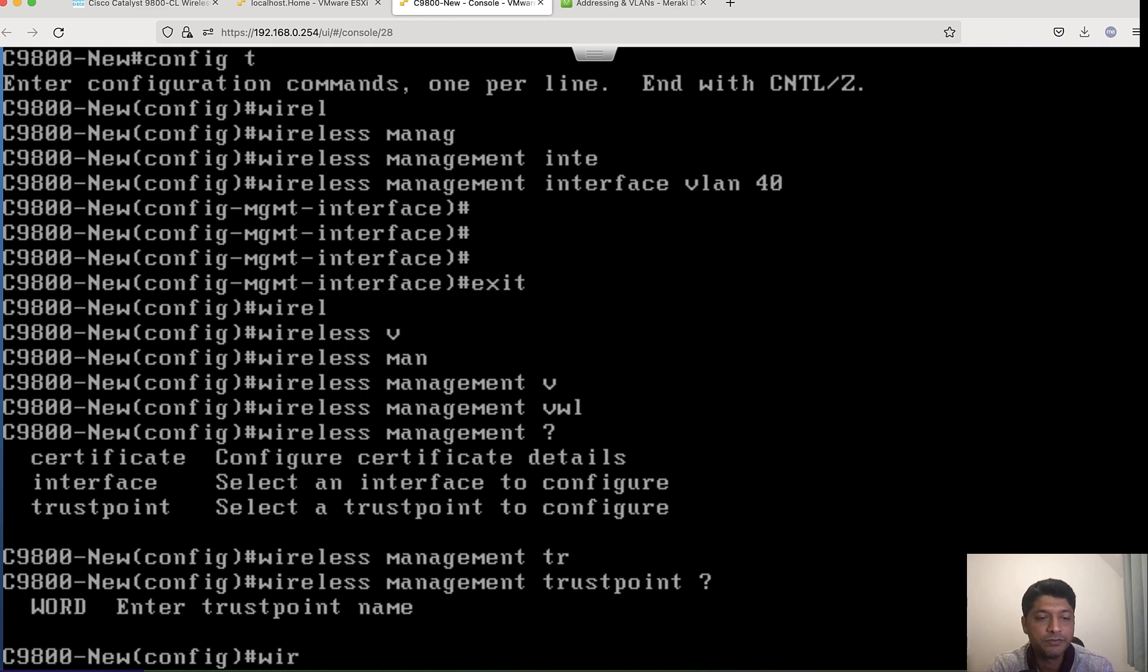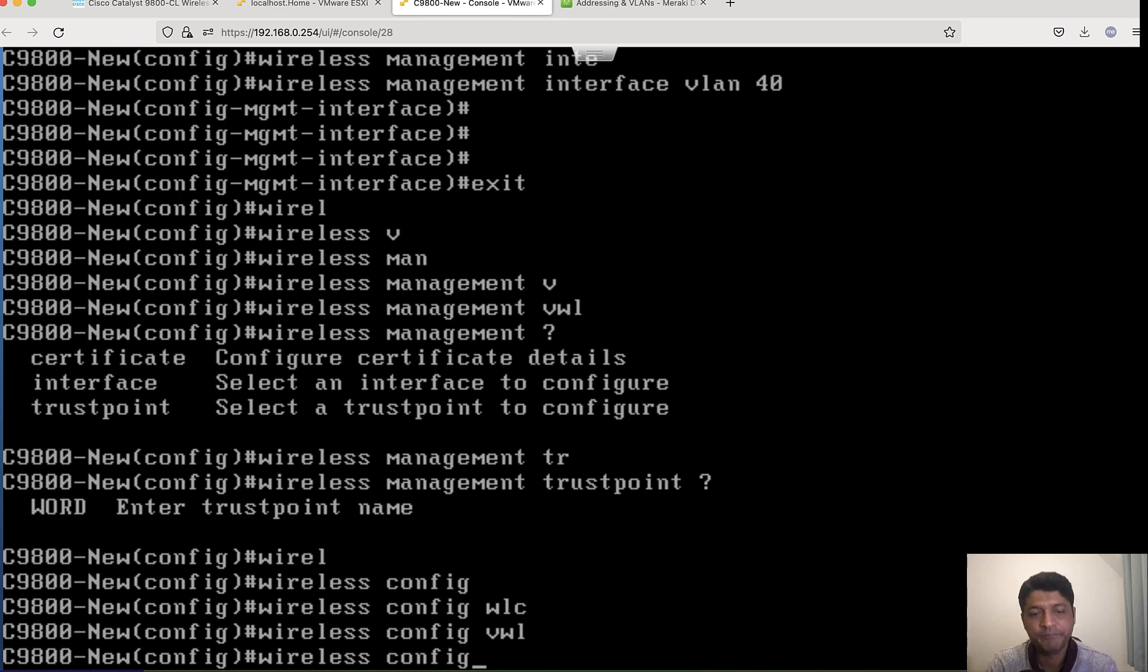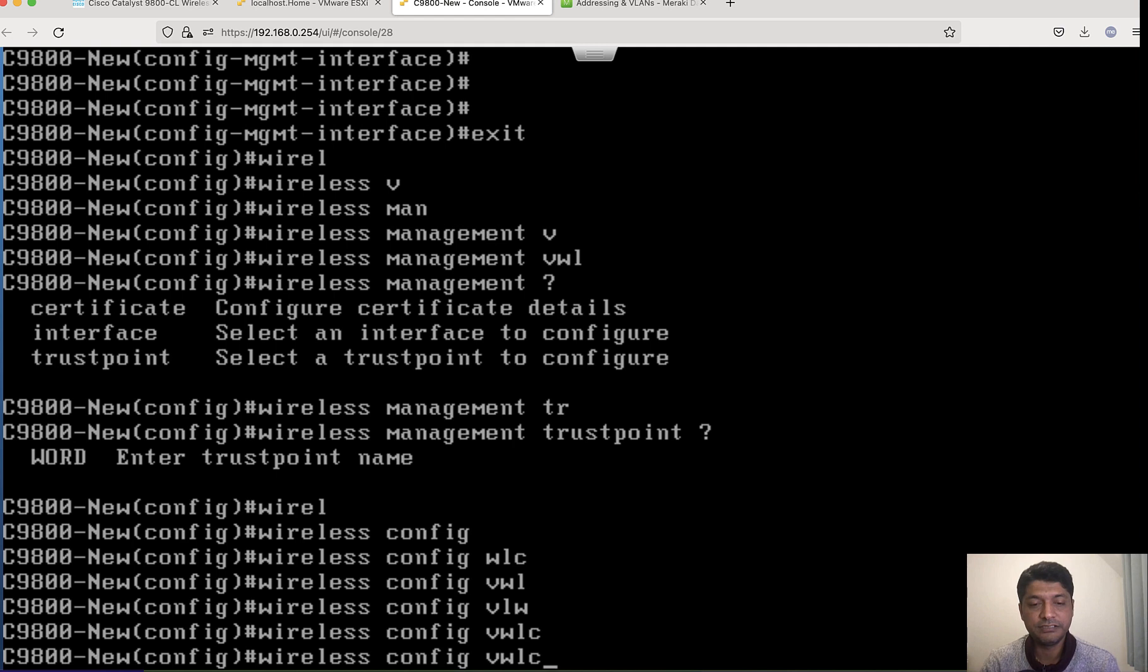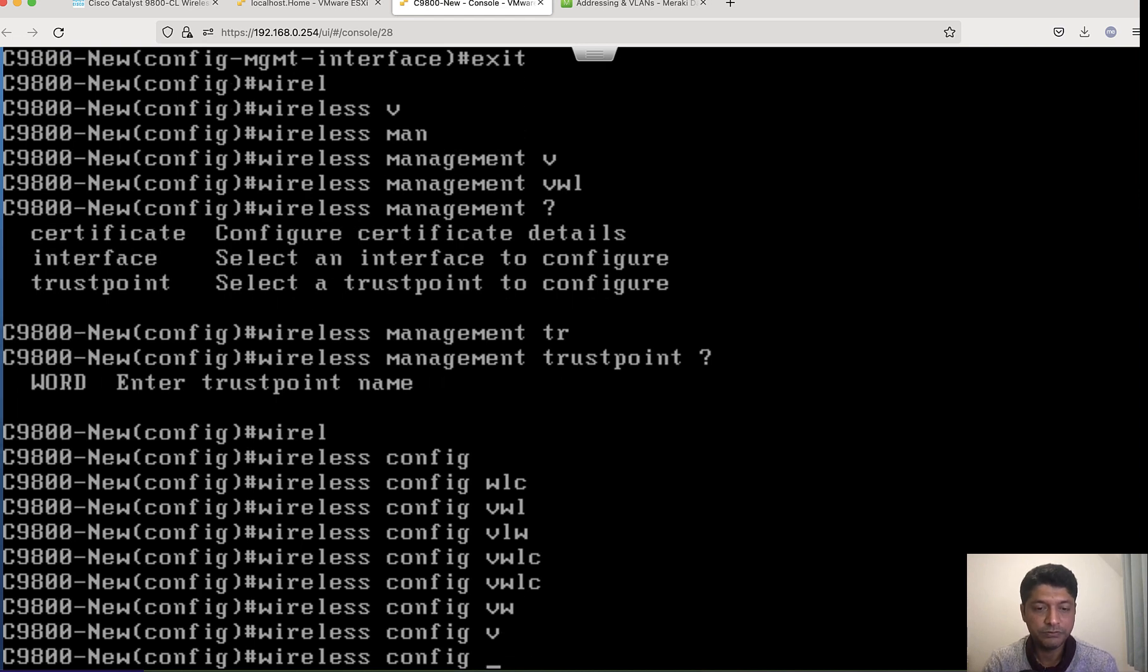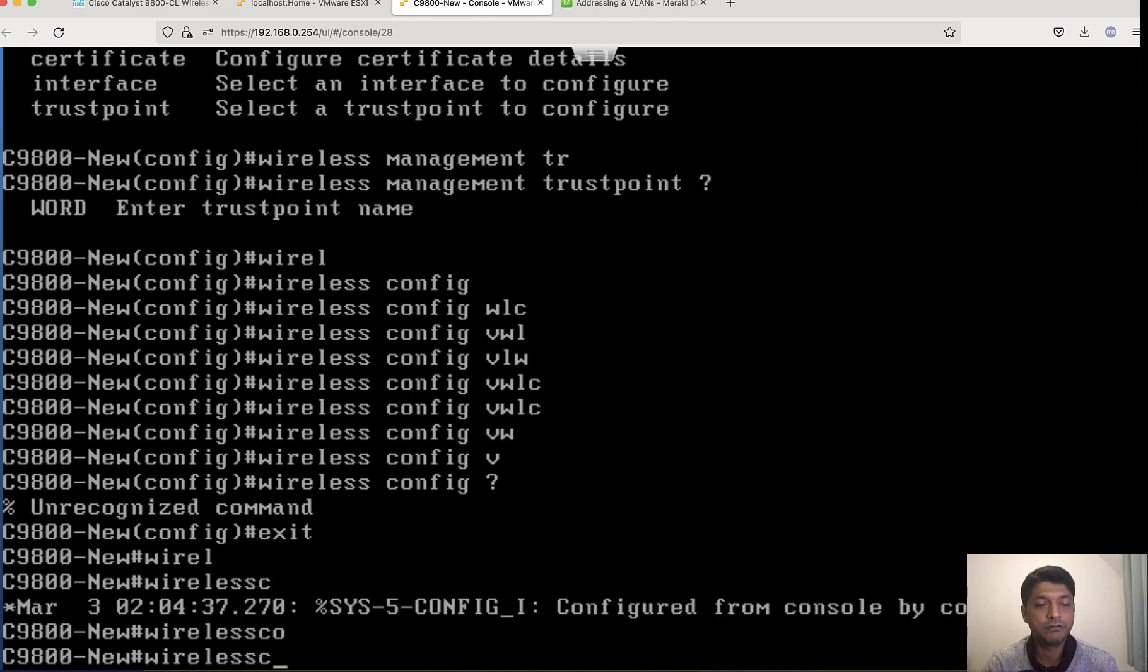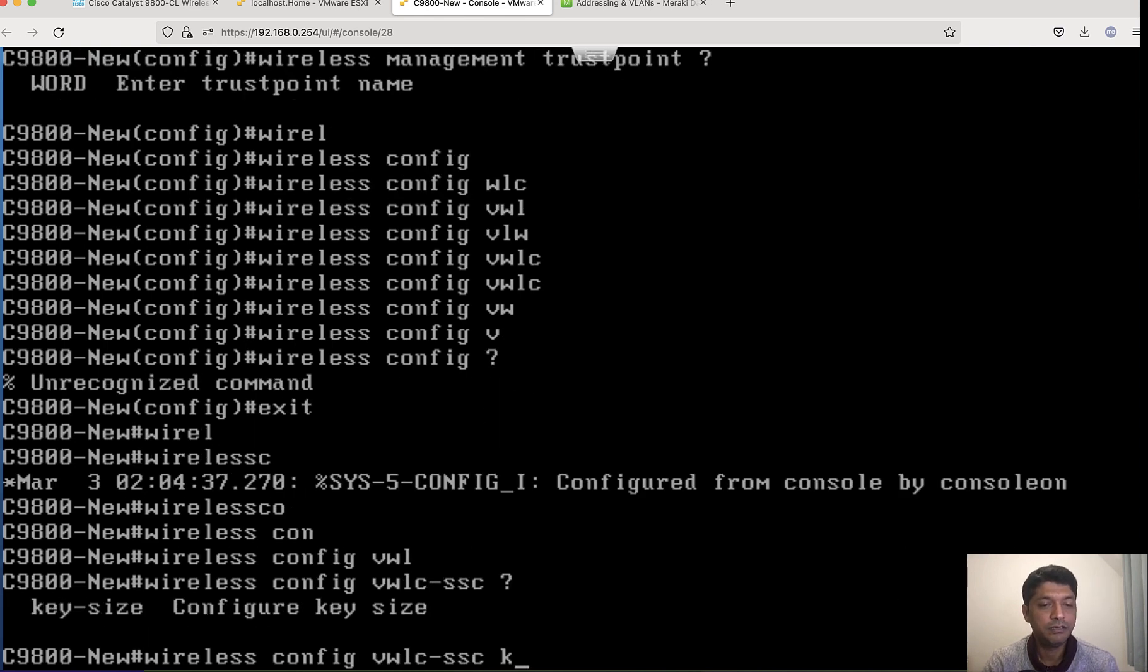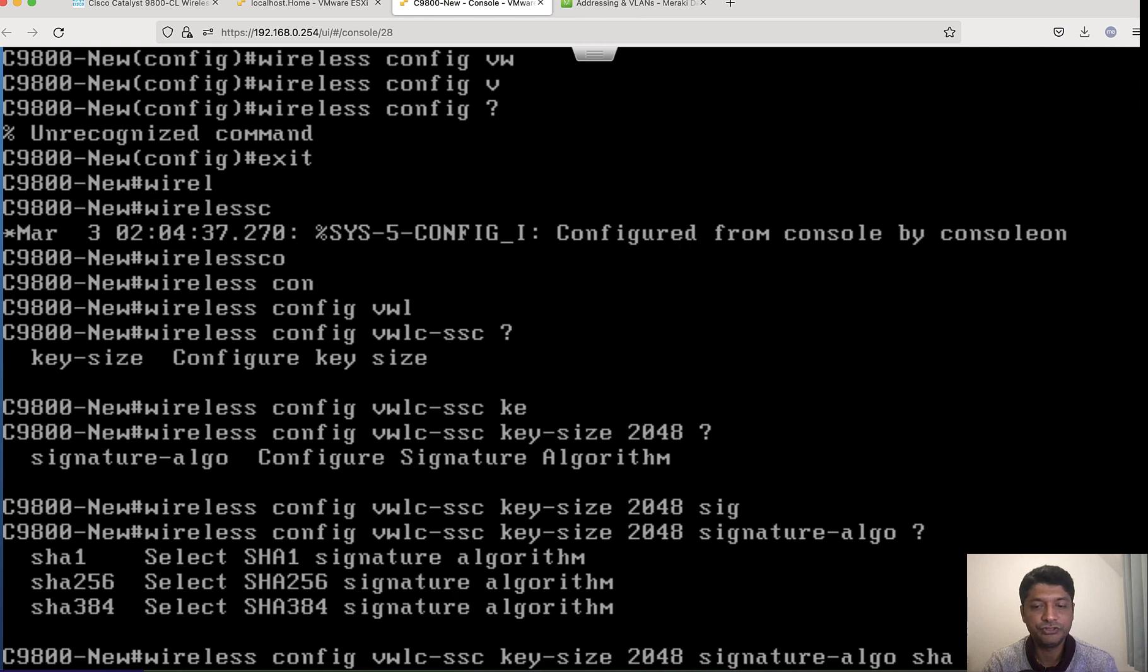Wireless management trustpoint, wireless config VWLC. We also need to configure certificate for AP to get registered on virtual environment, I mean on C9800 CL, because the hardware appliance will have default MIC certificate. VWLC key size 2048, signature algorithm SHA256.